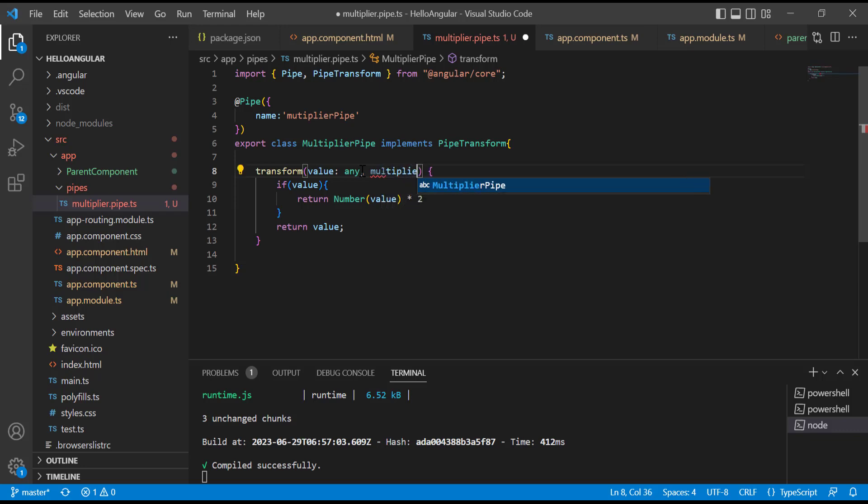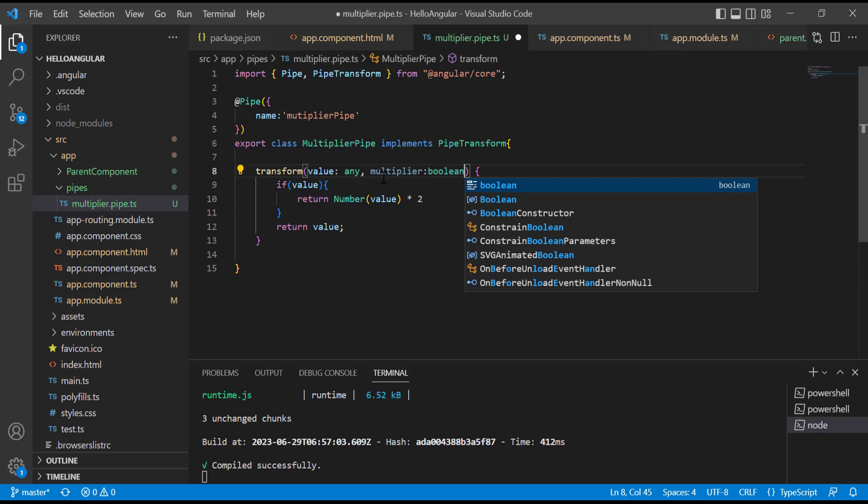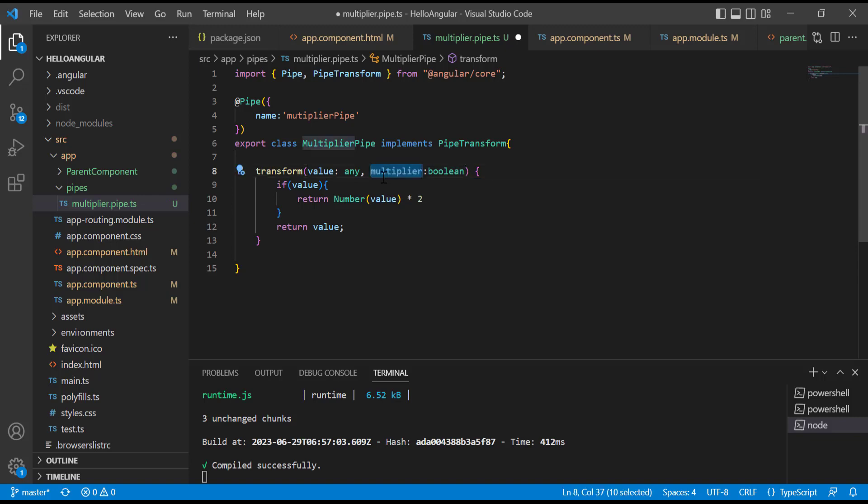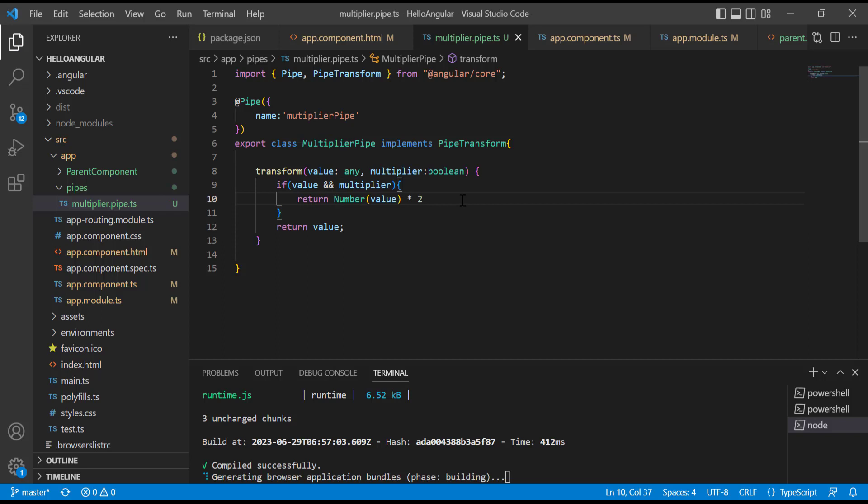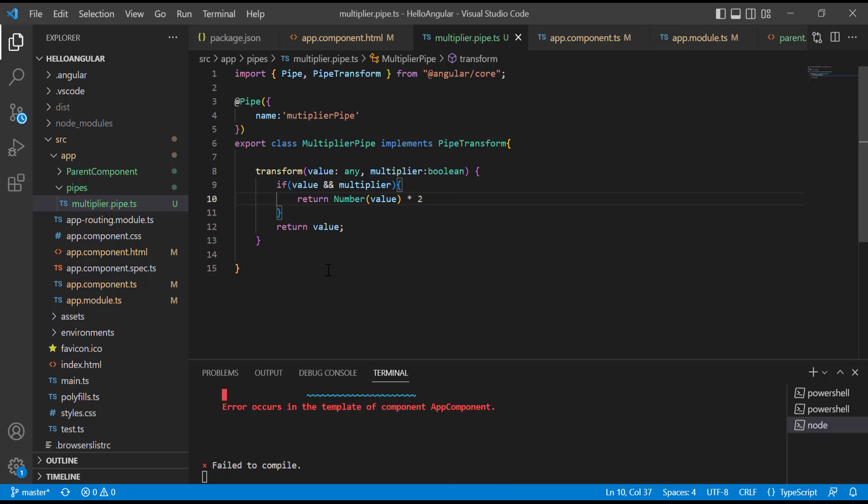For example, I am creating a boolean parameter multiplier. And when we have a true value, then our pipe will return twice of number, otherwise not.